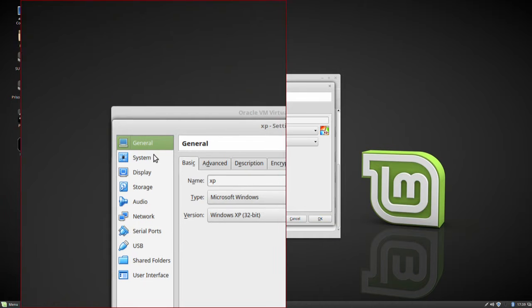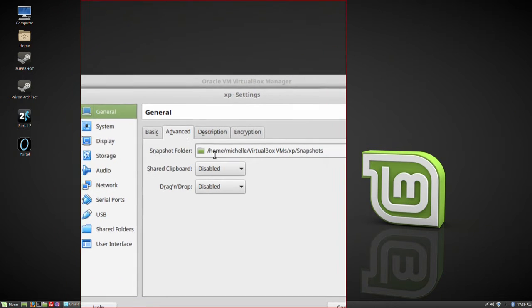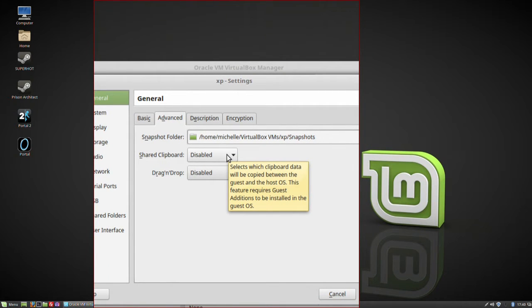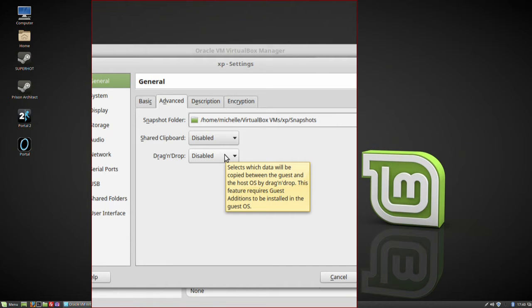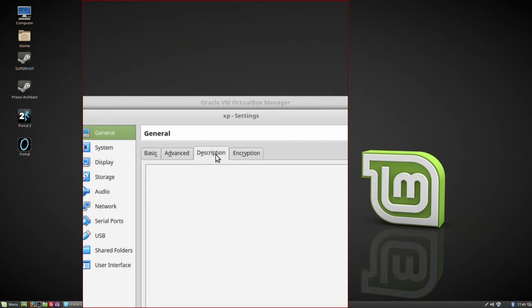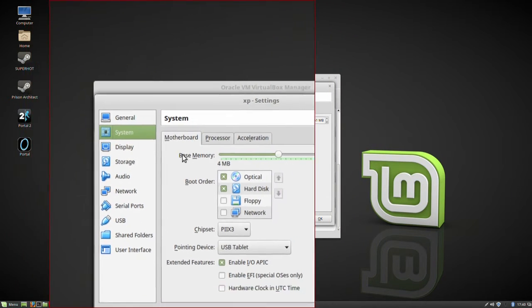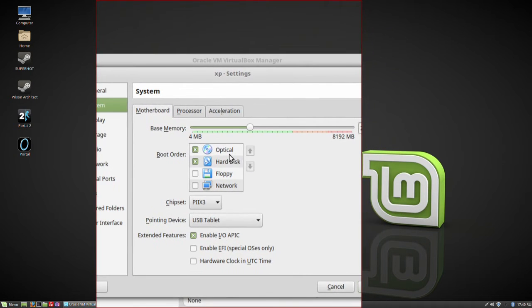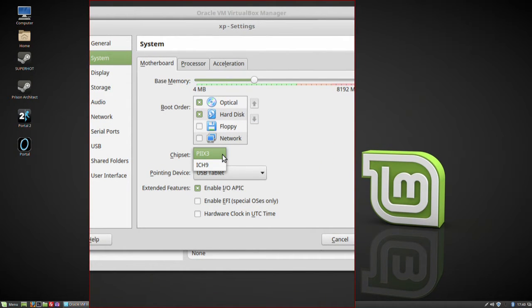Going into the settings for this virtual machine, we can alter things: name, type, version. Under Advanced there's a snapshots folder — more on snapshots in a bit. Shared clipboard is disabled, but it can share the clipboard with the host operating system. You've also got drag-and-drop, which selects what data will be copied between the guest and the host. You can do those sorts of things thanks to the guest software that's installed. You can also enable encryption for the virtual machine. Under System options you can see the slider for memory, the boot order just as in the BIOS, and the chipset to use.